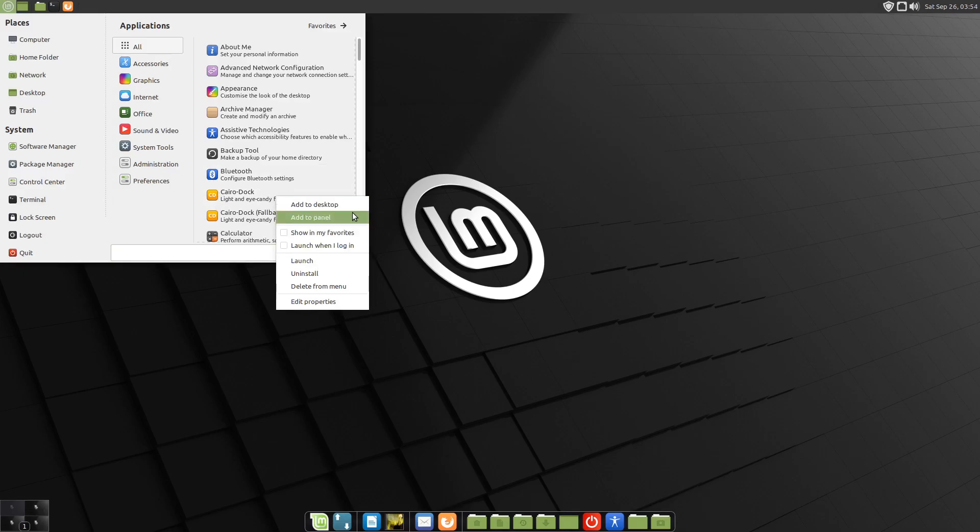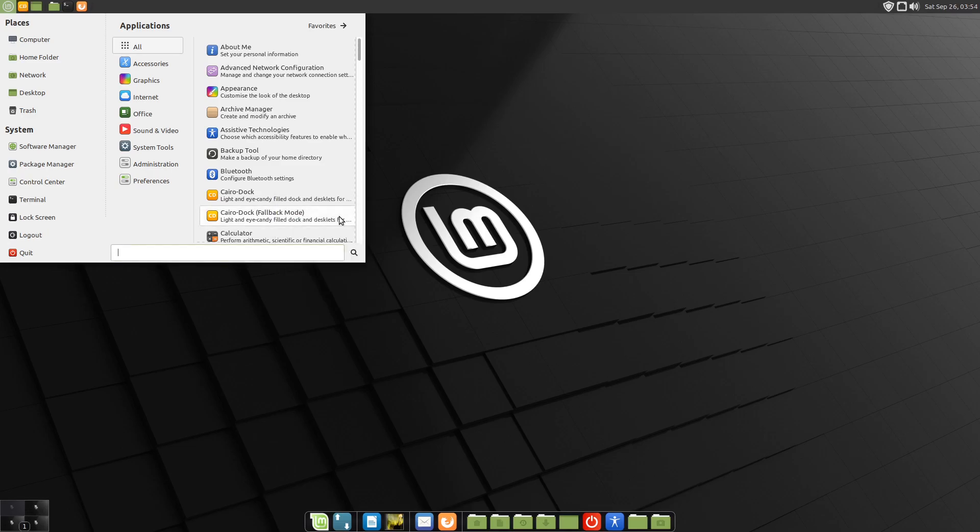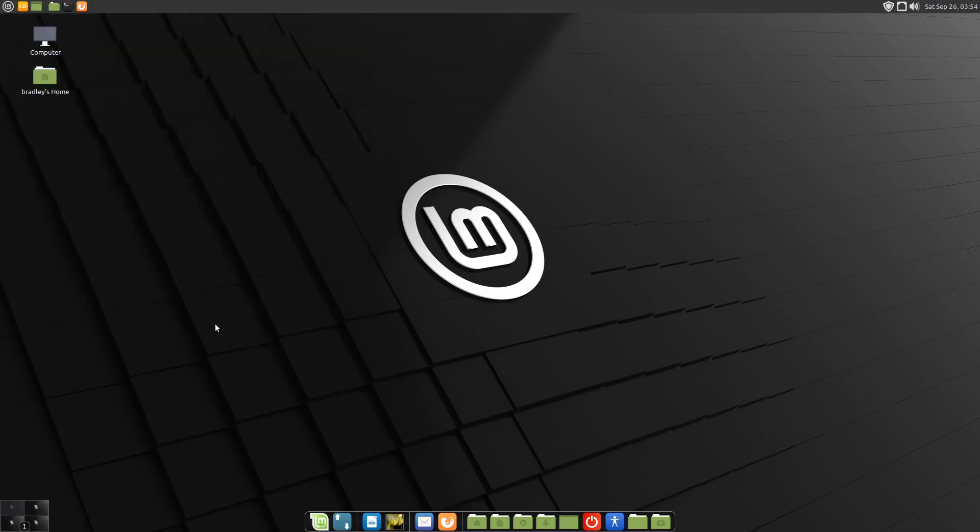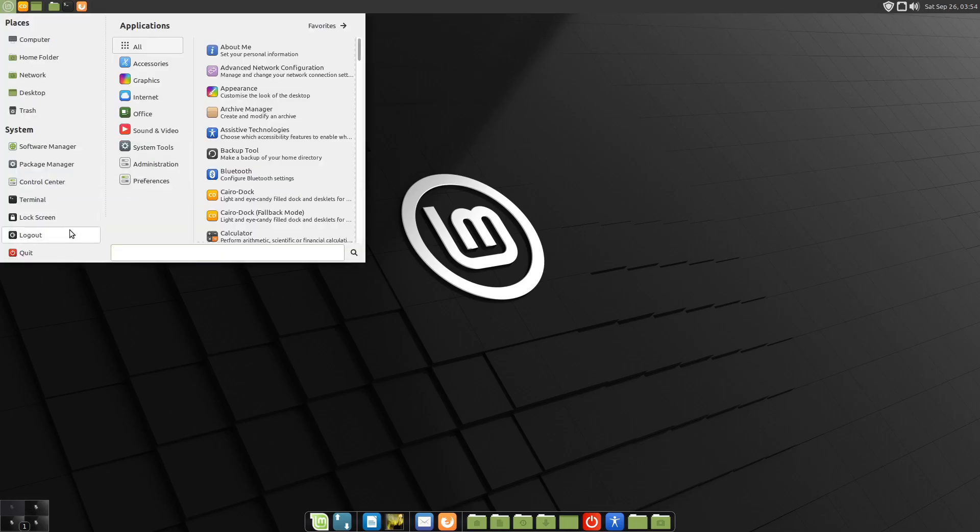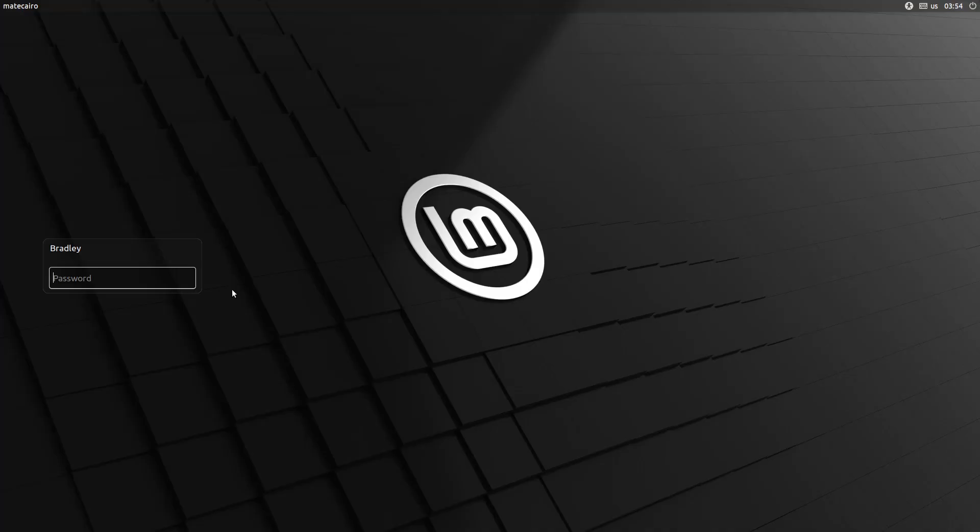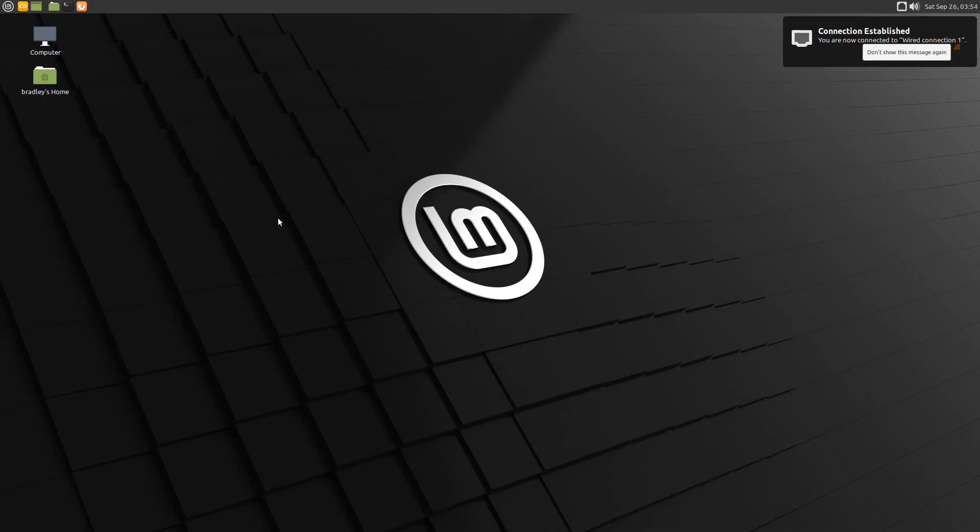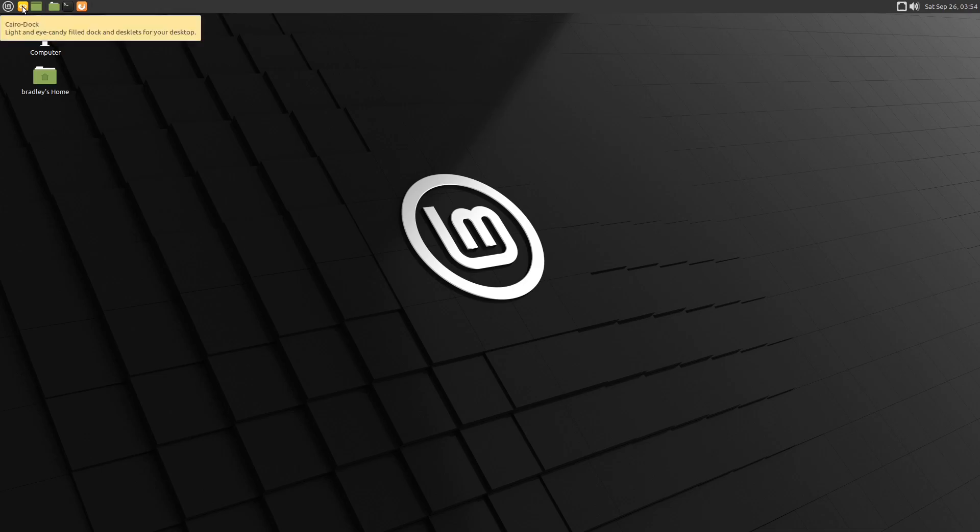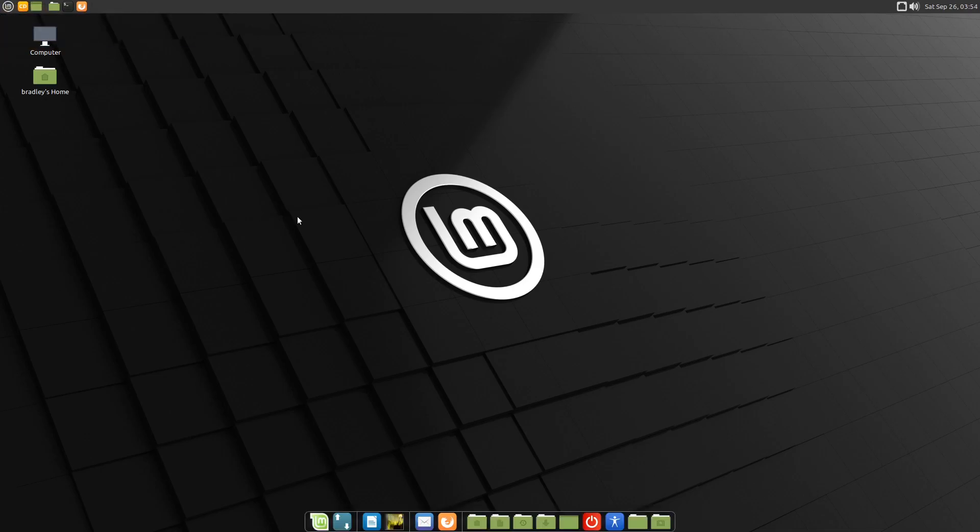To make it a bit easier, I'm just going to right-click the icon in the menu and go add to panel. At least now I've got a bit of a shortcut there. We'll log out and back in again.